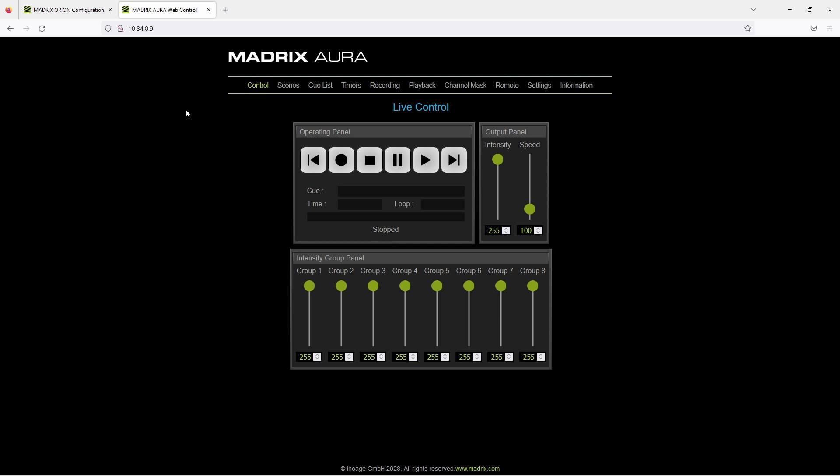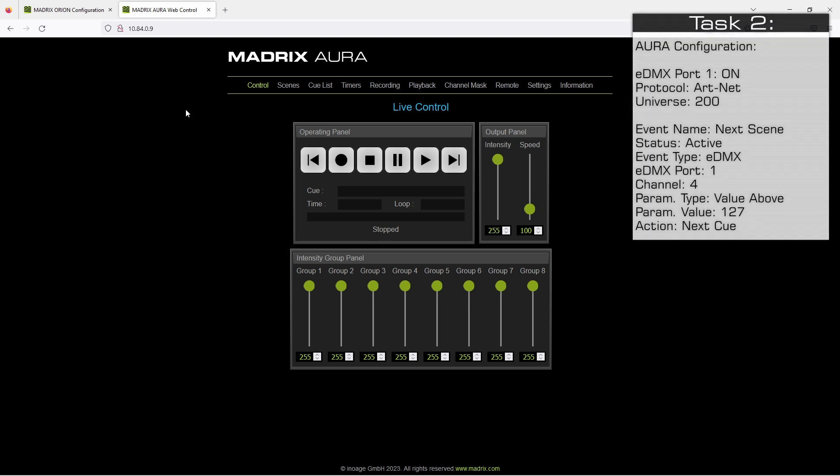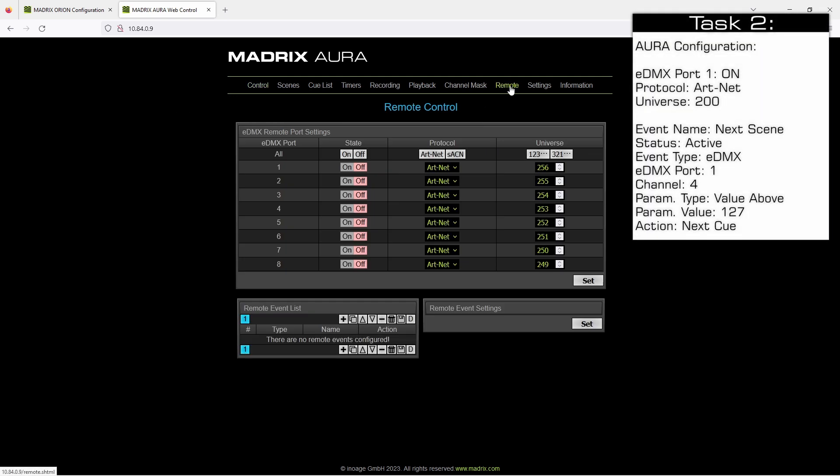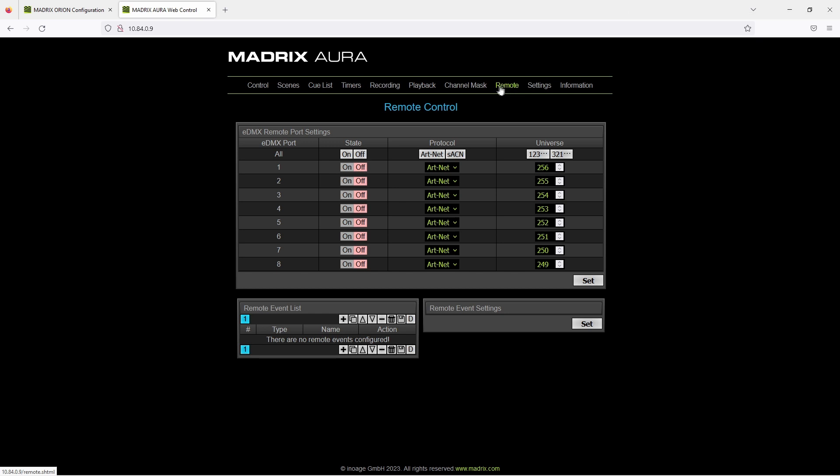Now let us configure the remote control. Therefore we navigate to remote. We want to activate eDMX port number 1. It should receive the data via ArtNet at universe 200. And then we click set.